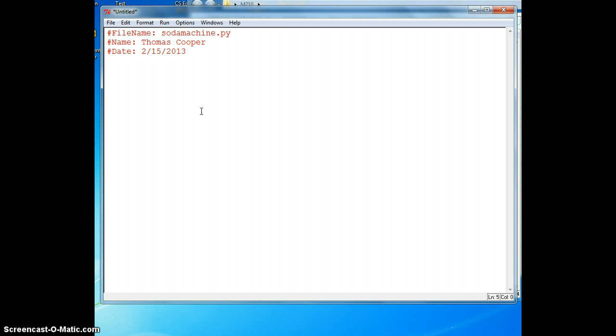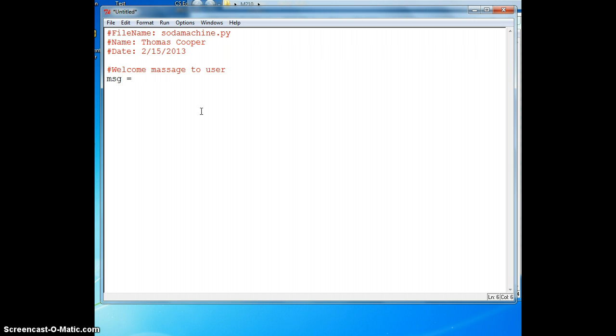The first thing that we need to do is create a welcome message to the user. I'm going to go ahead and type in a comment to start with. Then we'll create a variable called MSG and add our message.